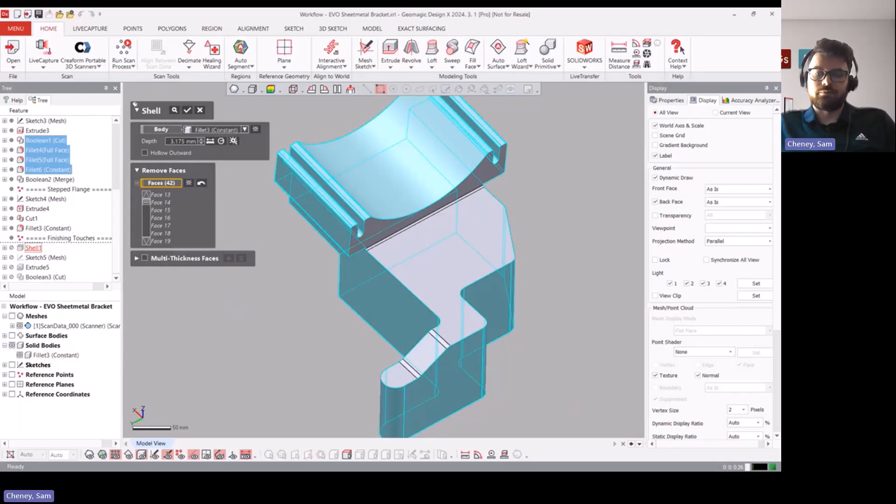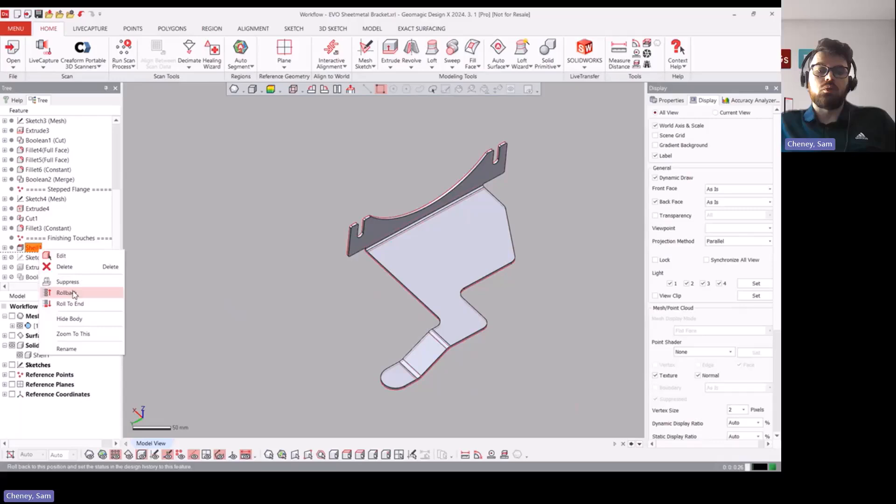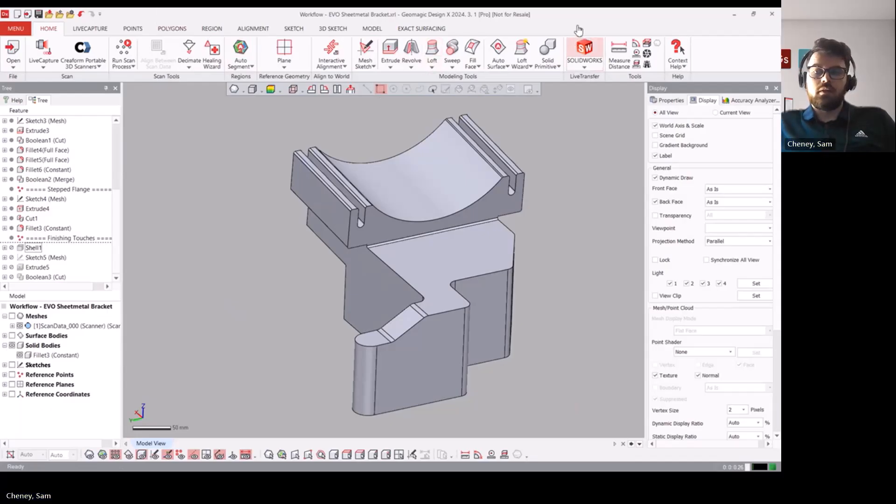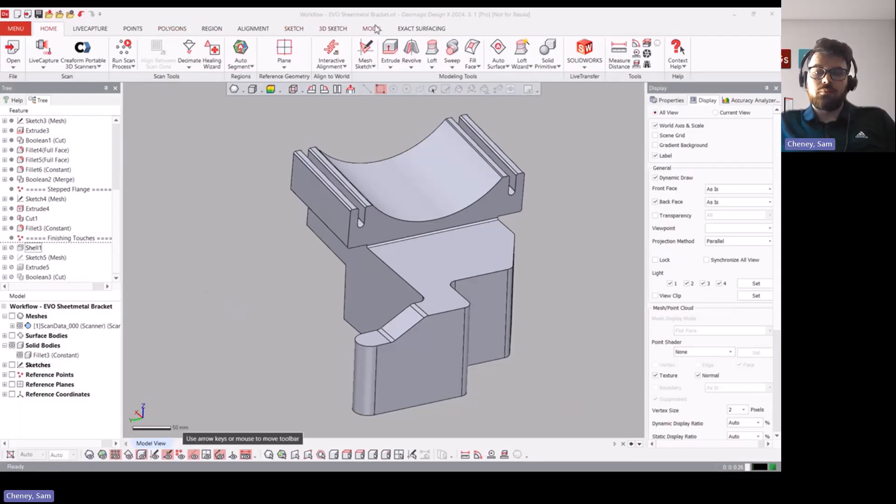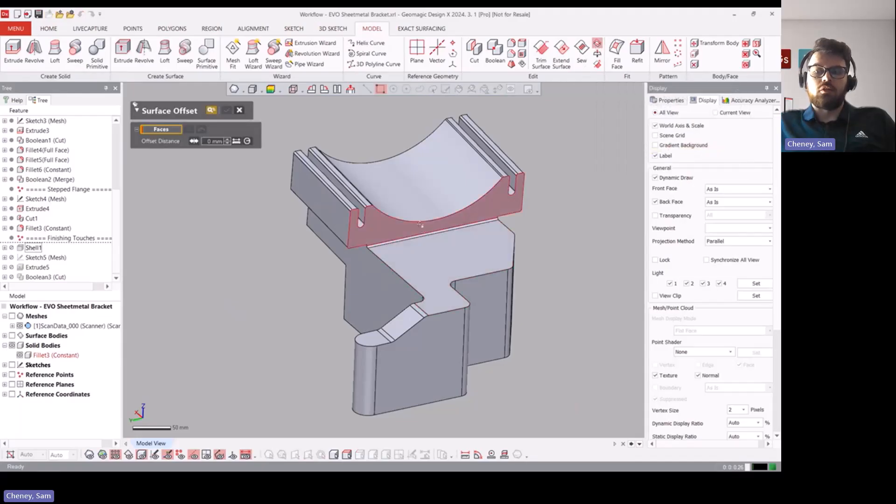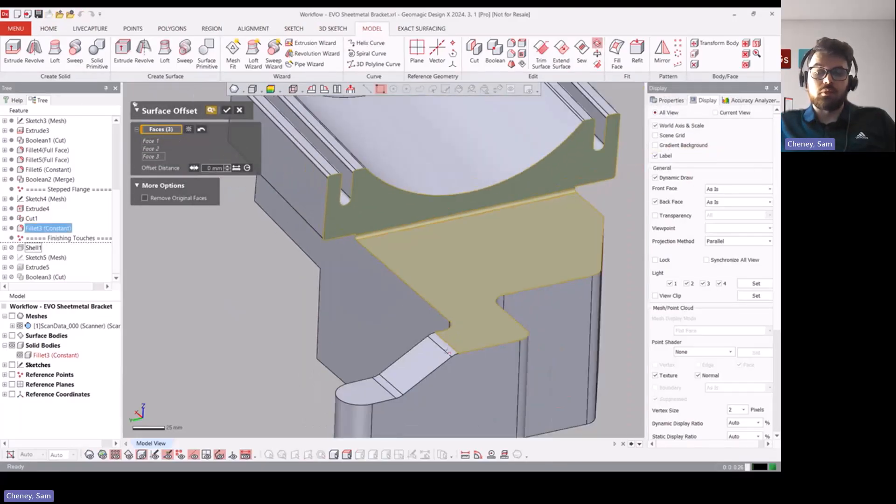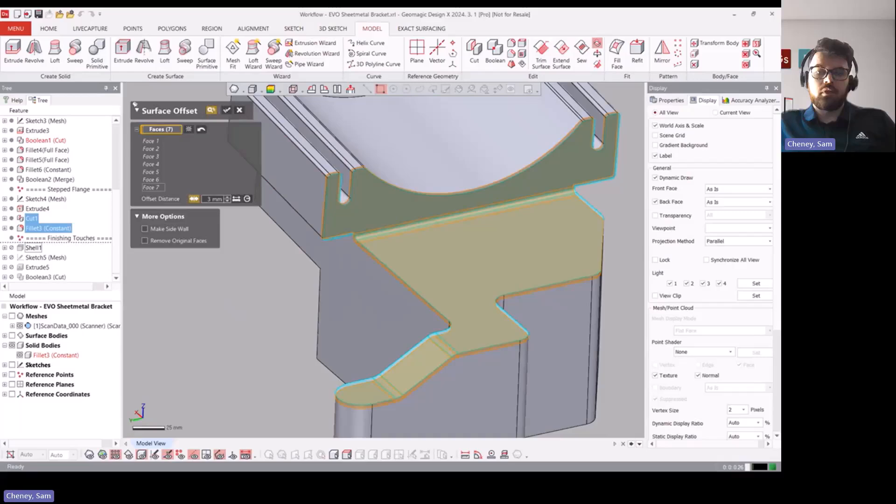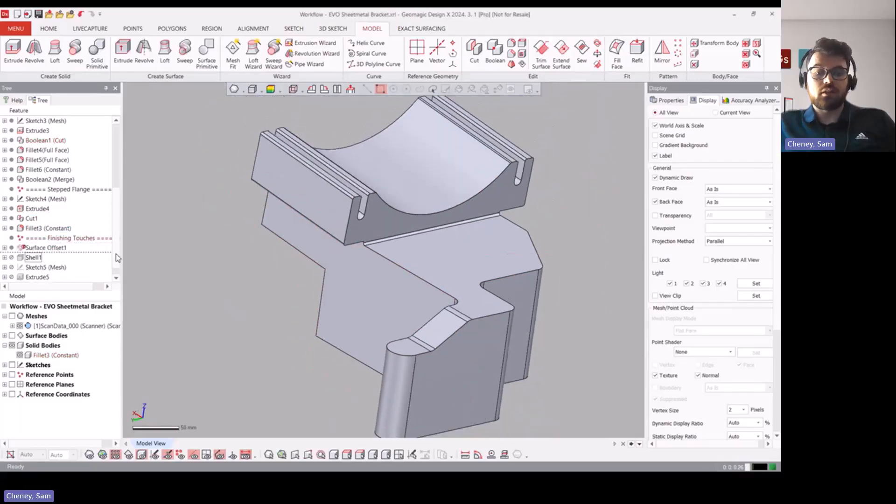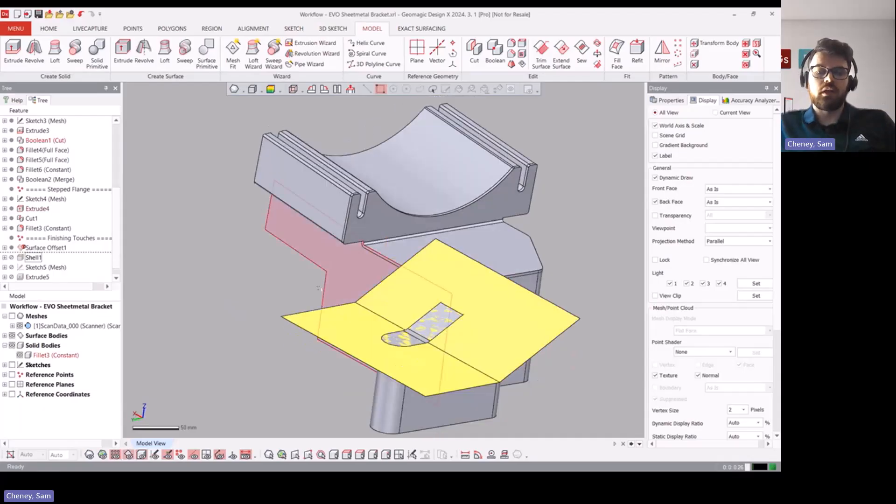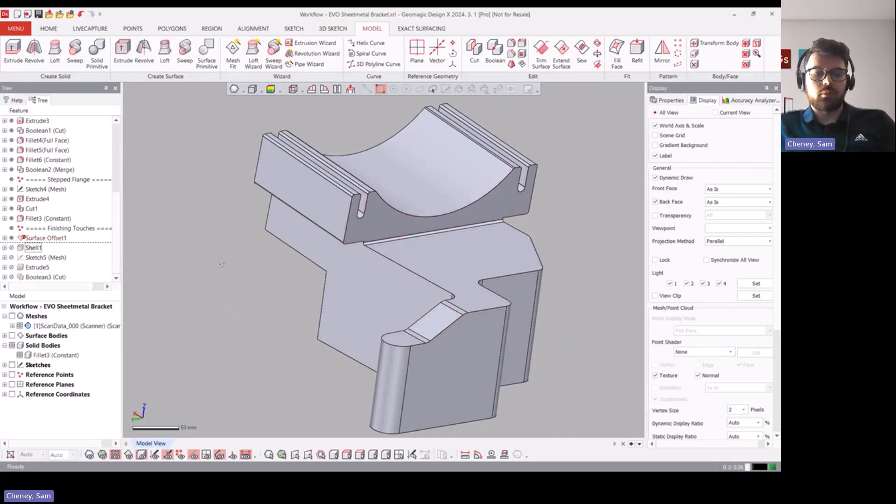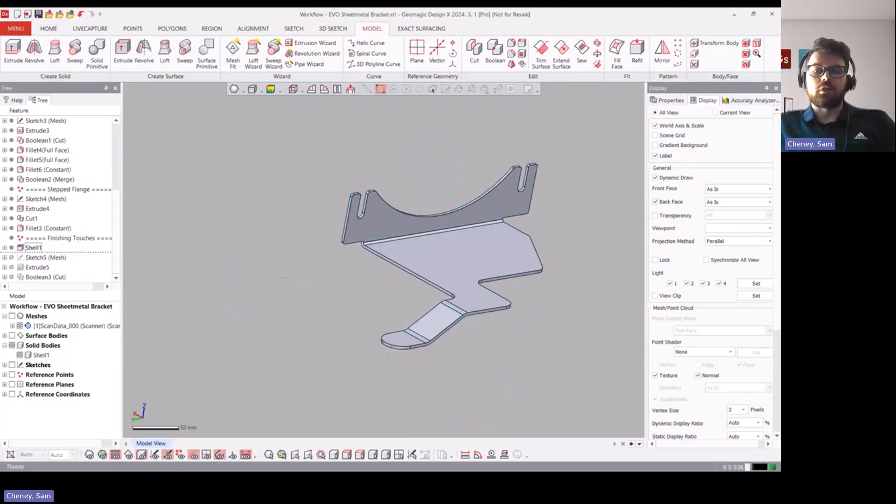Alternatively, instead of doing the shell, if you had DesignX Pro you could come to the Model tab and do an offset surface and then offset all of these by whatever thickness need be, let's give it three millimeters the other way, and then you just extend it, make it cut the entire surface and then cut it away that way.